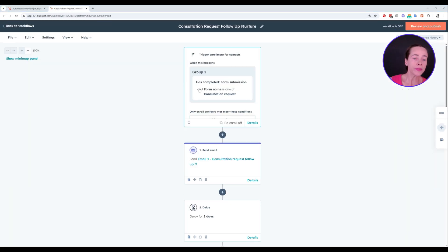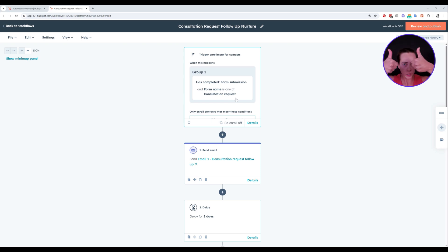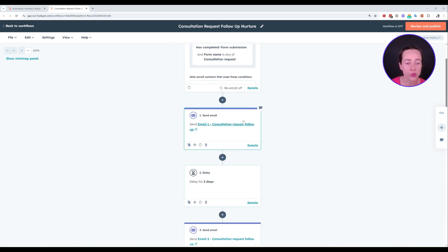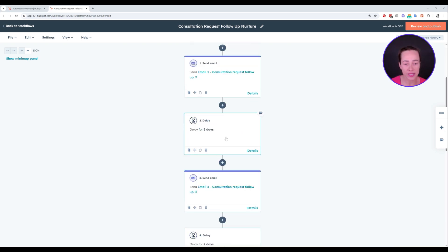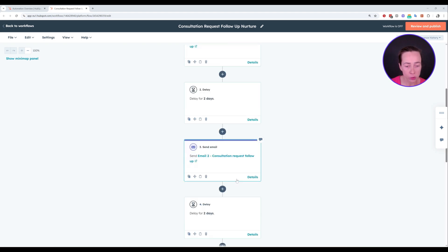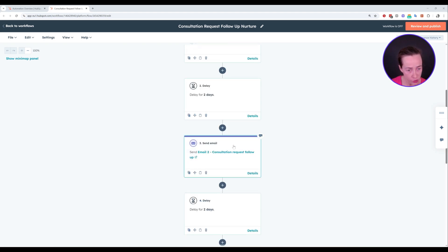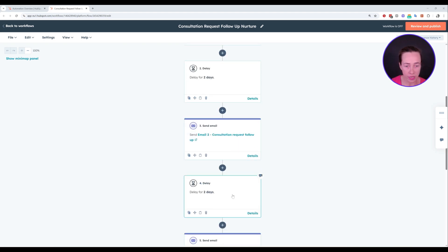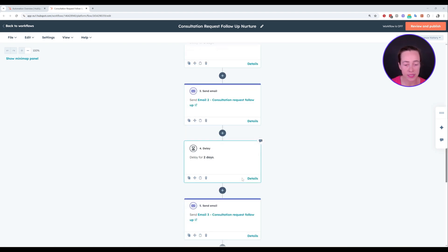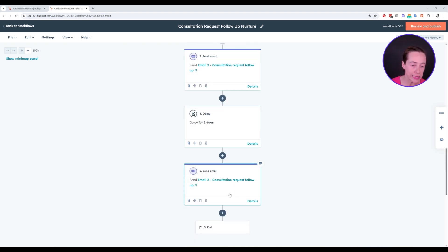So trigger has completed form submission. The form name is consultation request. Great. Amazing. Email one, consultation request follow up. Two days later, email two, consultation request follow up. And then two days later, email three, consultation request follow up.